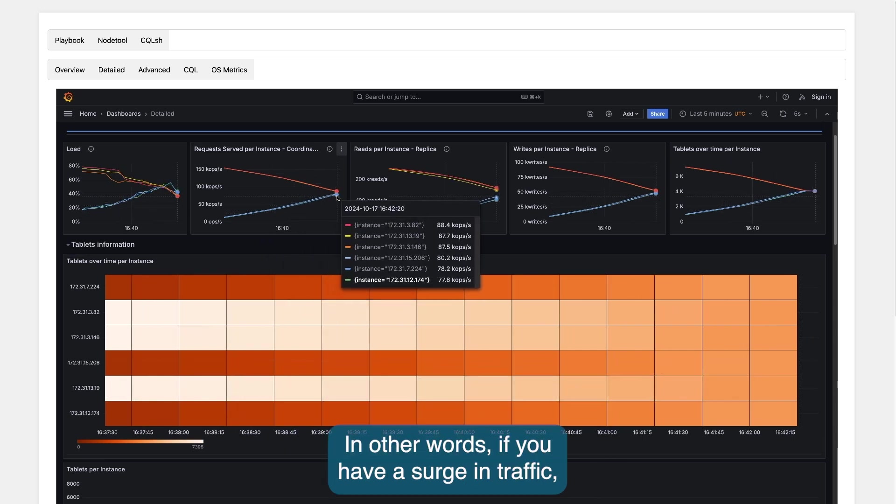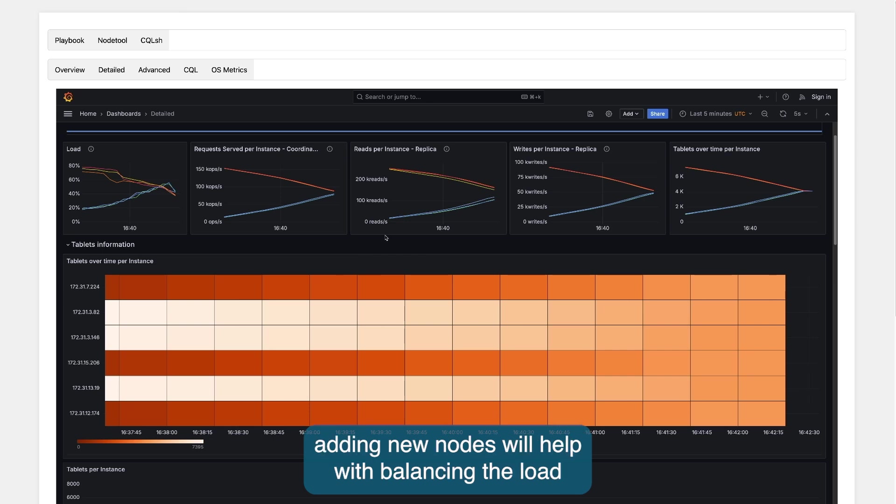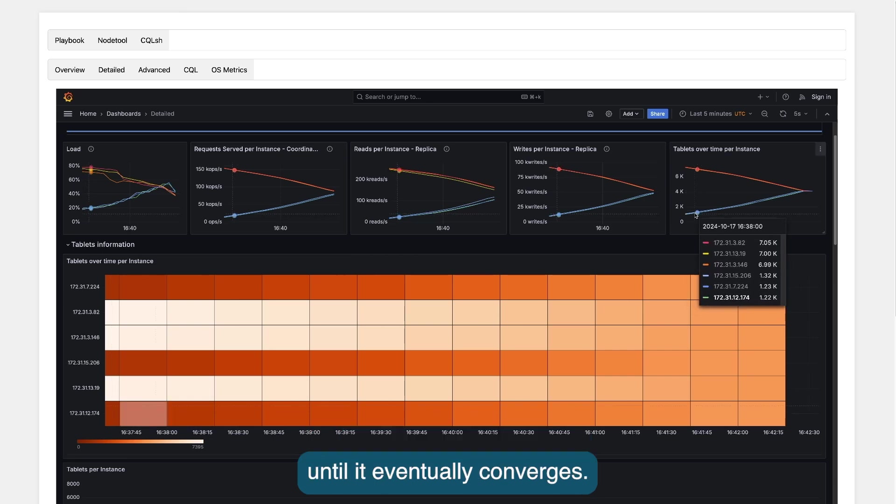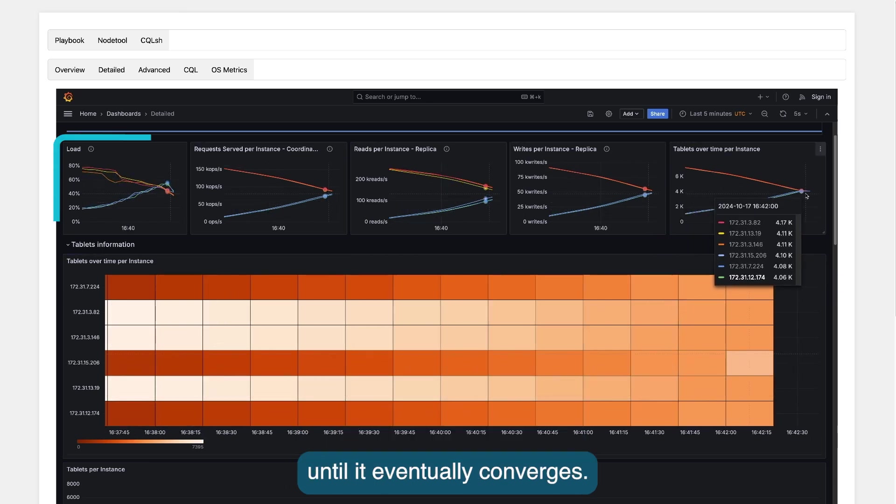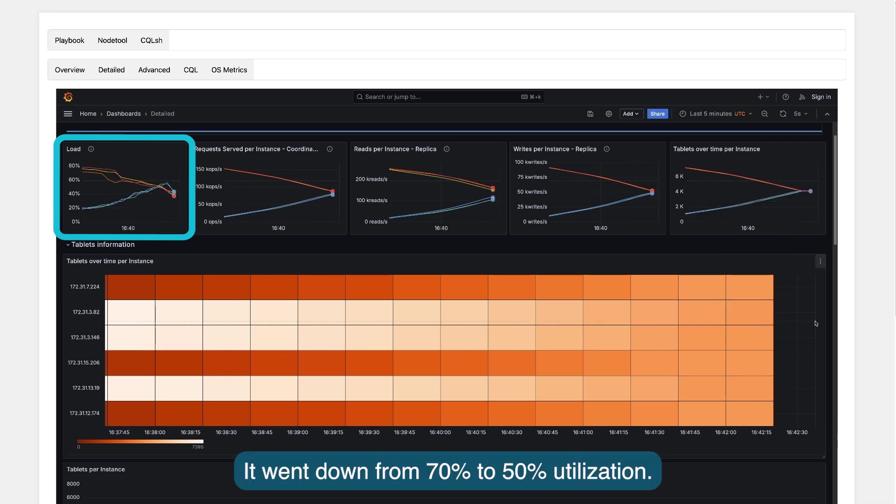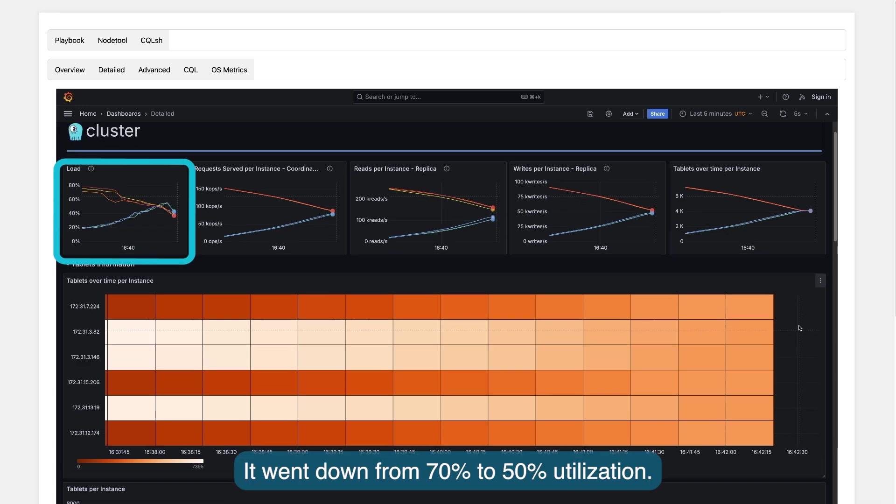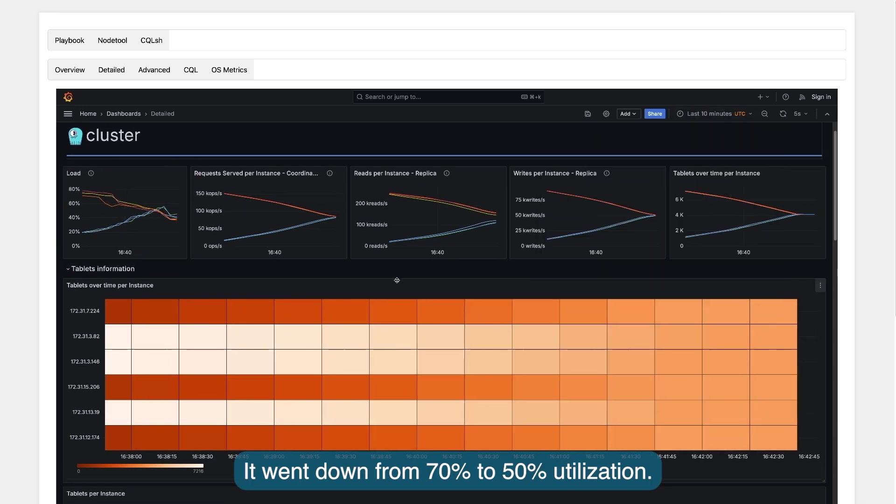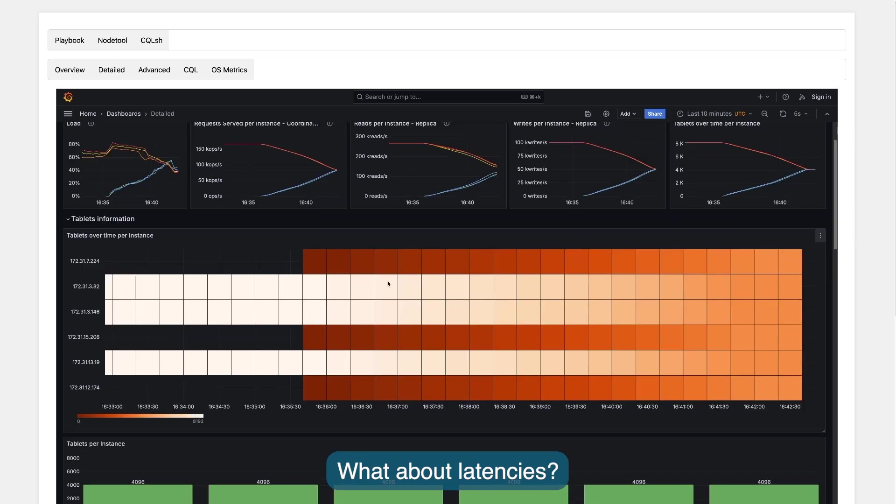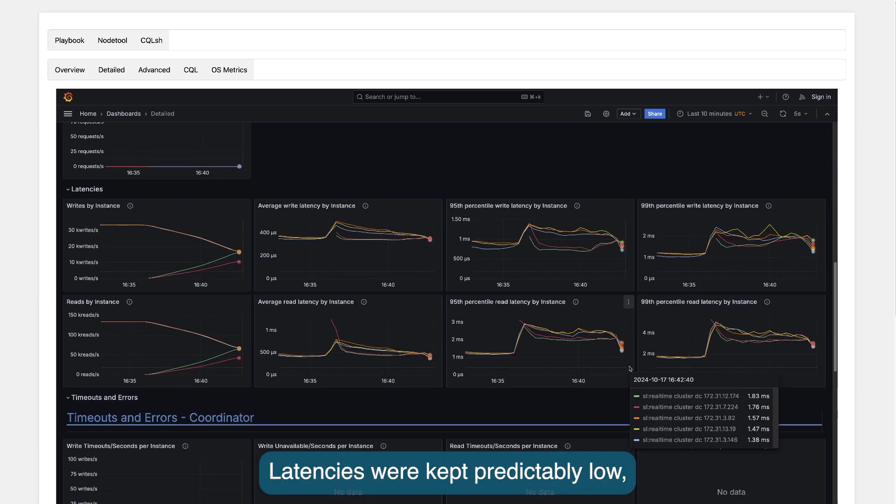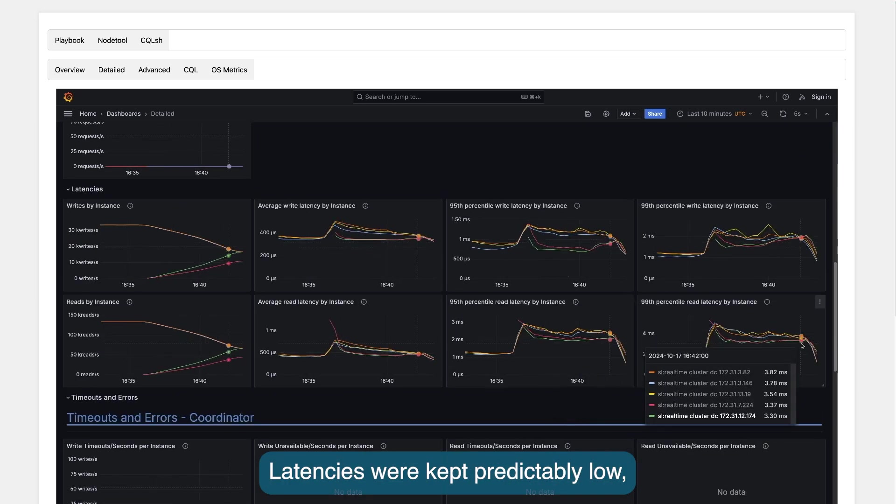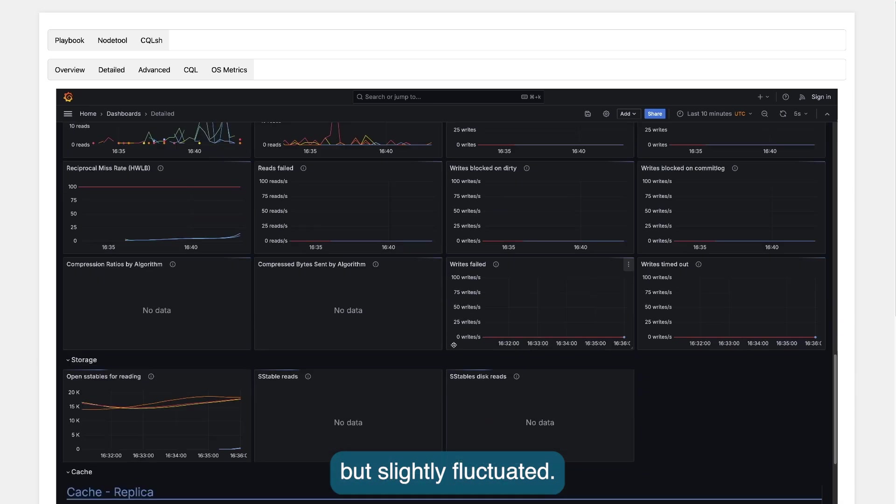In other words, if you have a surge in traffic, adding new nodes will help with balancing the load until it eventually converges. Also note the system load went down from 70% to 50% utilization. What about latencies? Latencies were kept predictably low but slightly fluctuated.